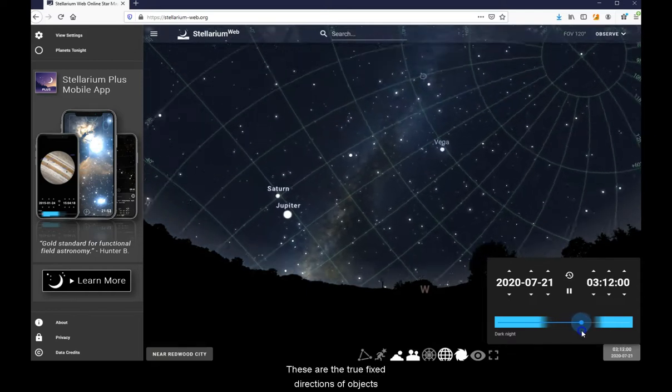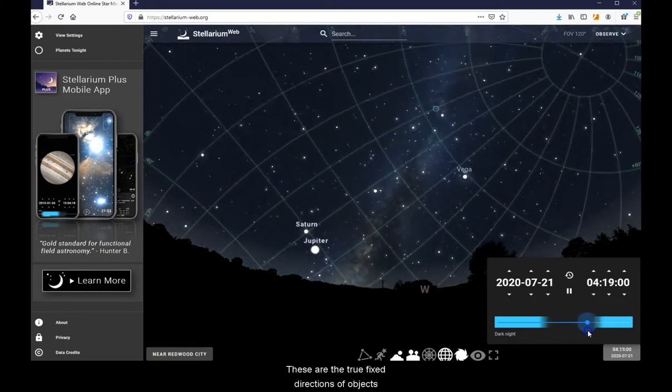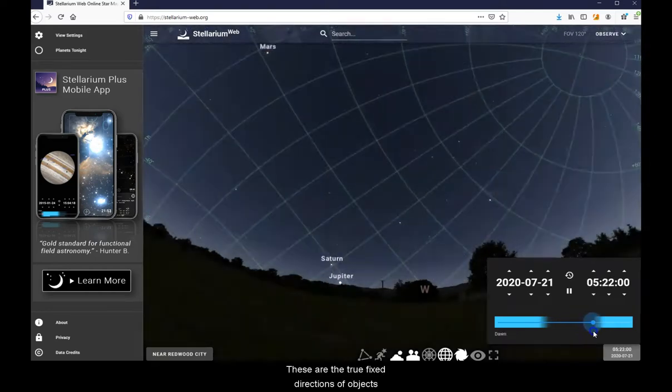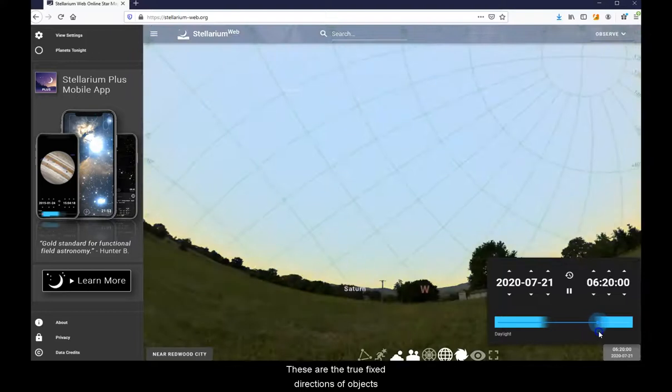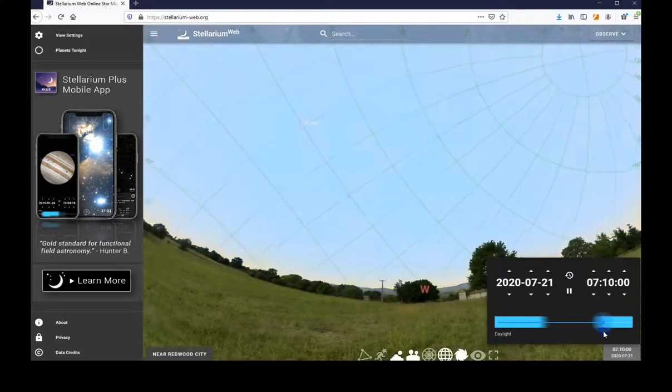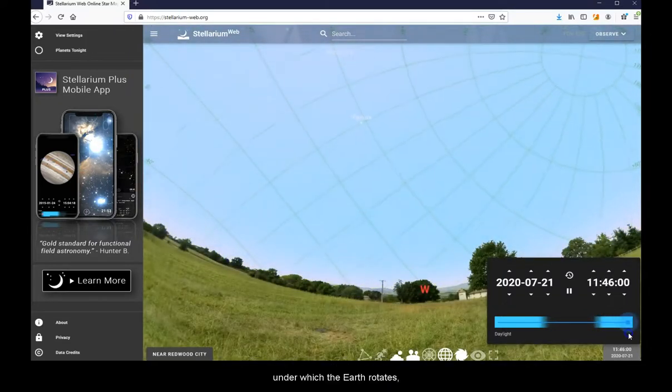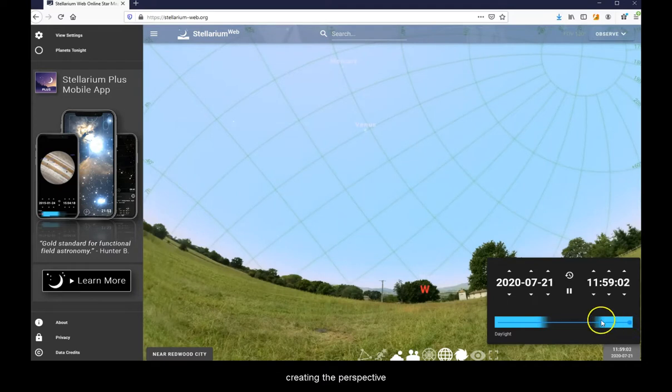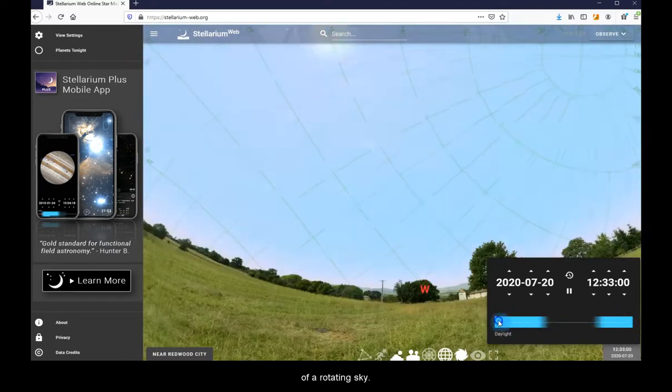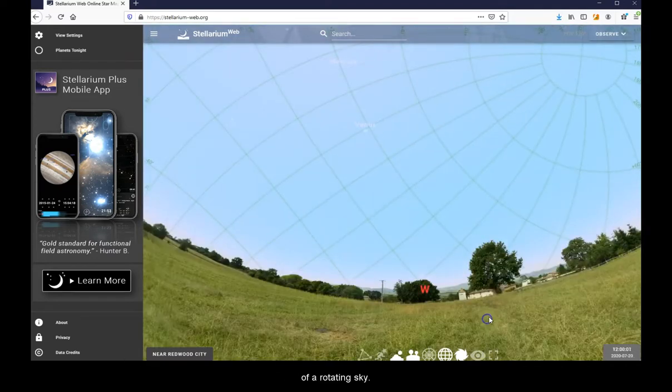These are the true fixed directions of objects in the sky under which the Earth rotates, creating the perspective of a rotating sky.